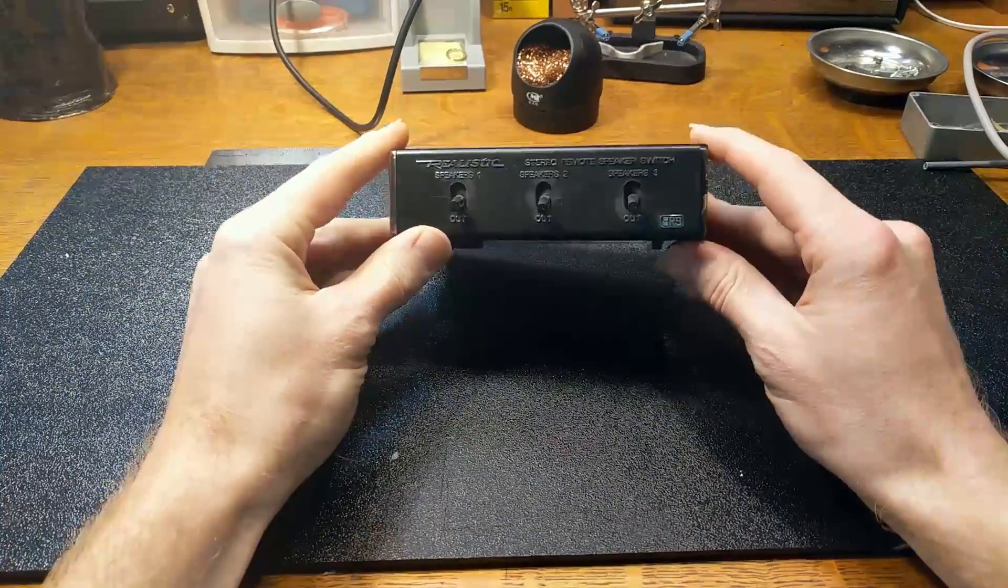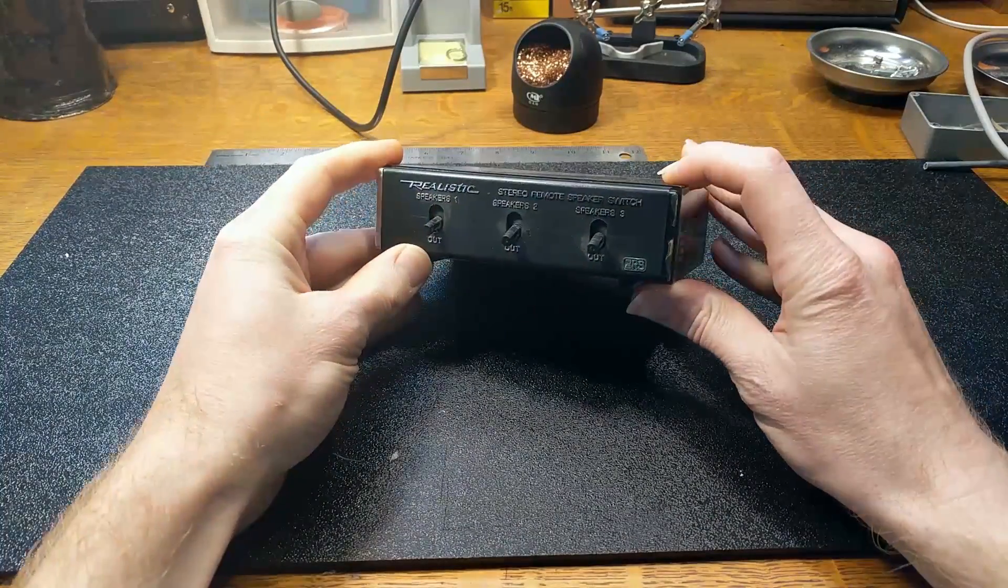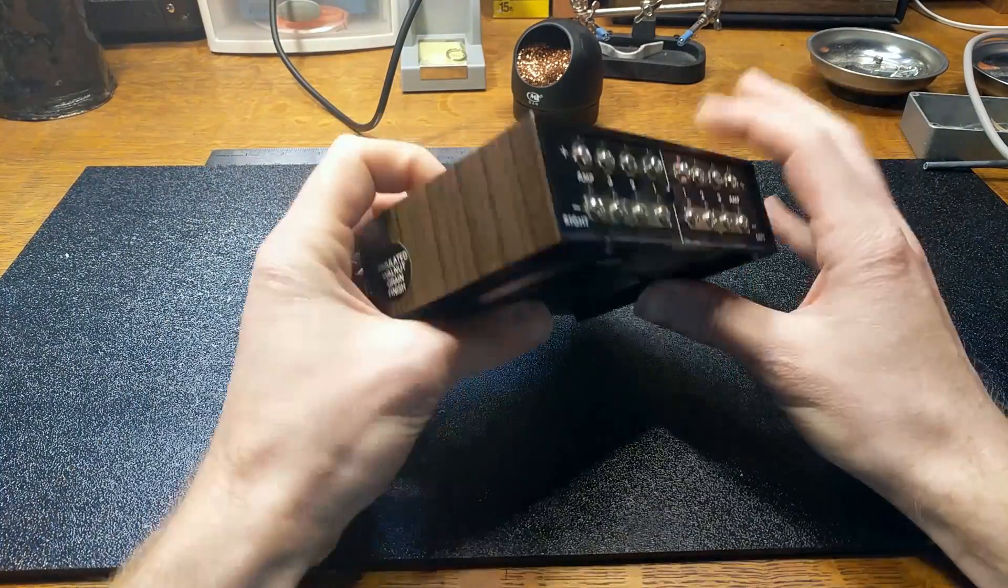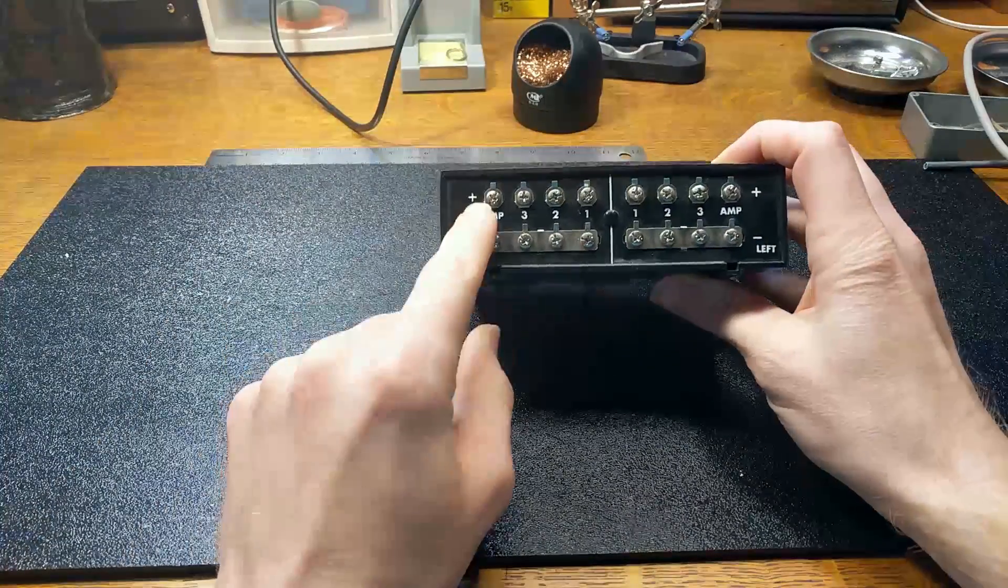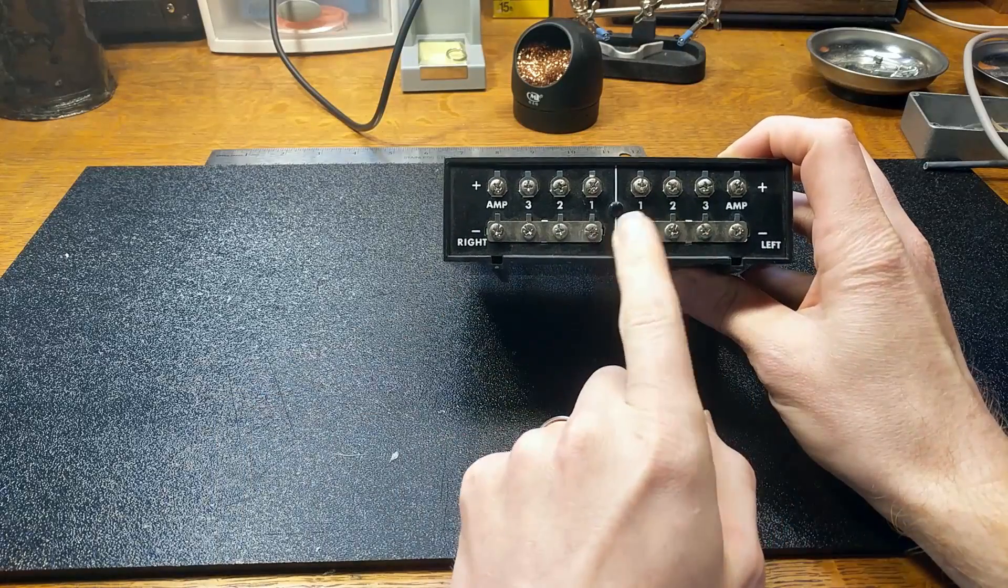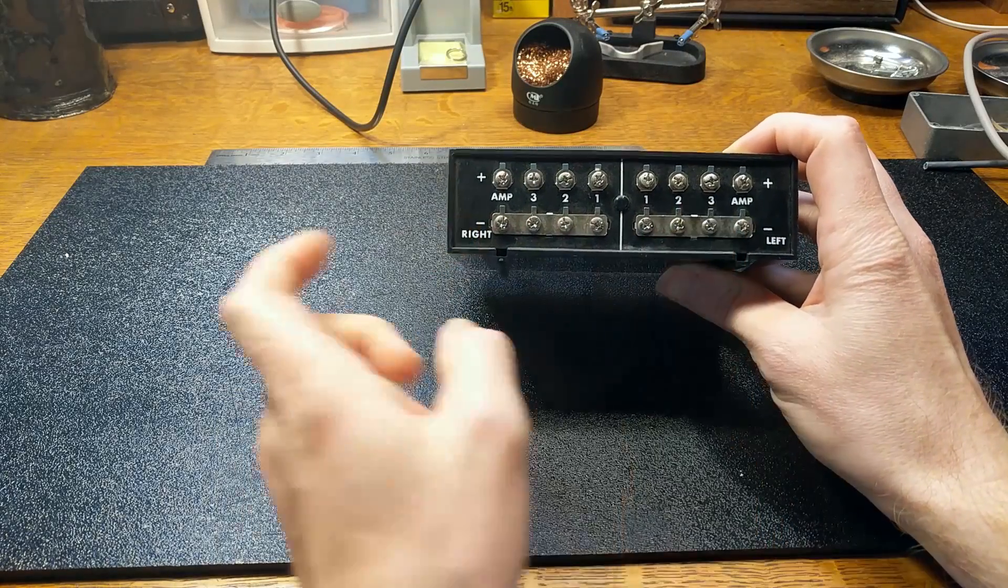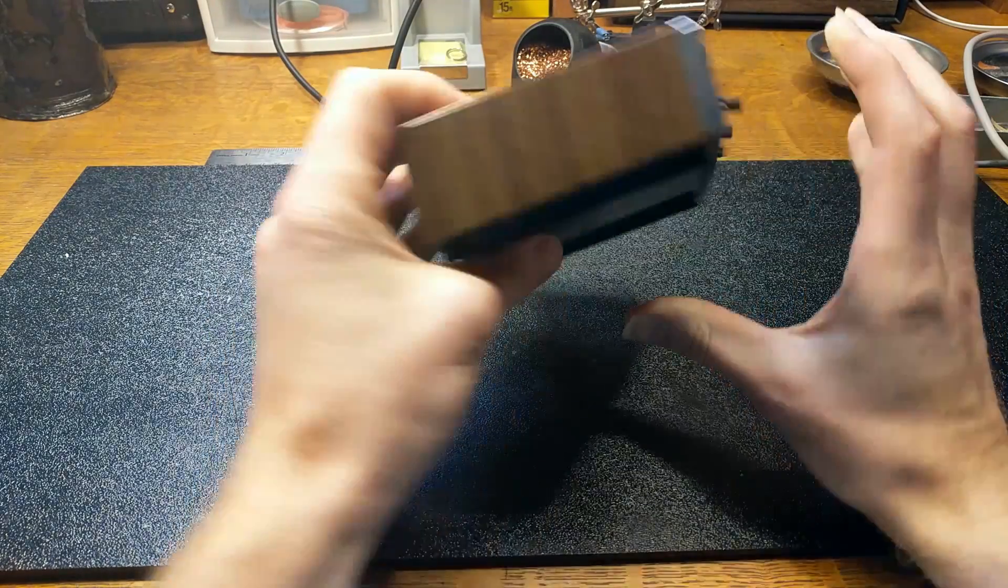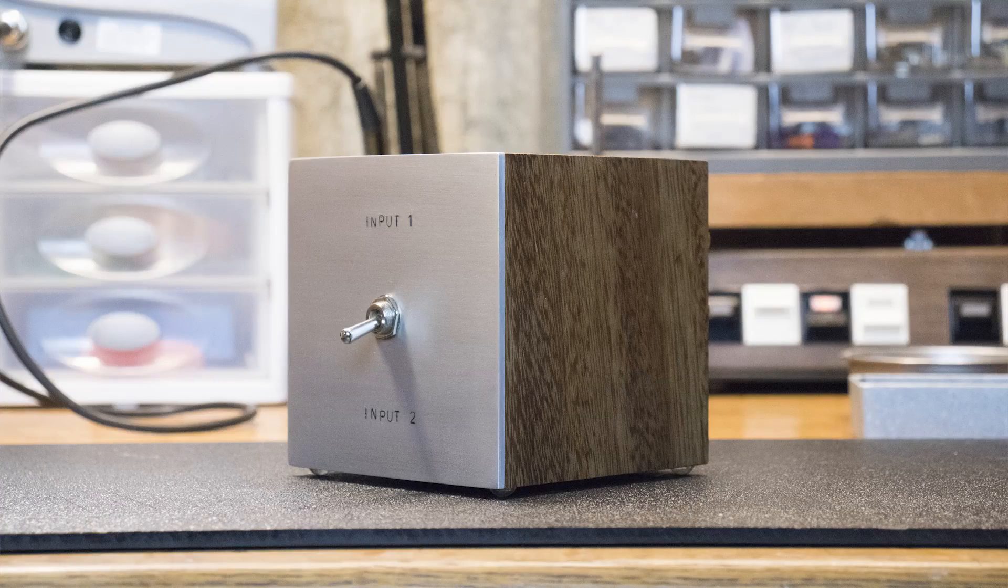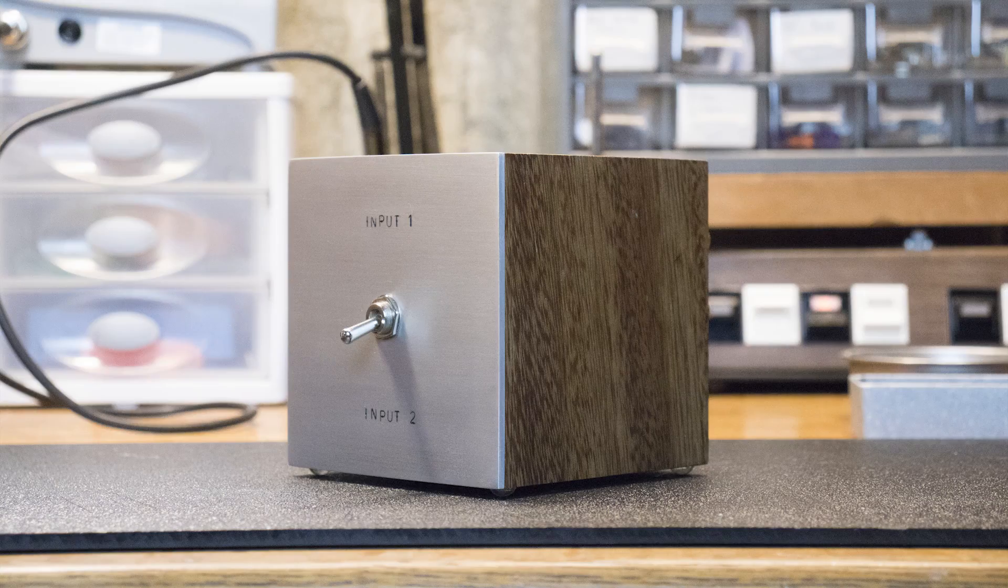So maybe you have seen one of these little boxes that you can use to hook up an amplifier to multiple speakers, but I actually need the opposite of this. So I'm going to build a switch so that I can hook up two amplifiers to one set of speakers.